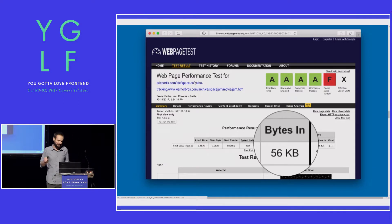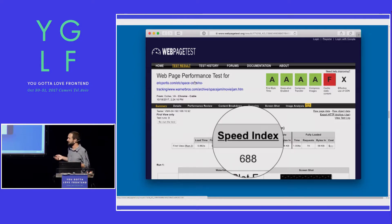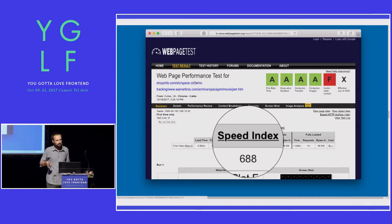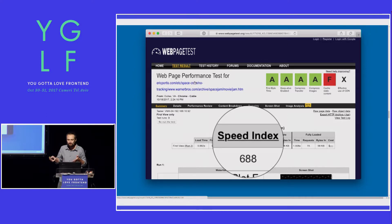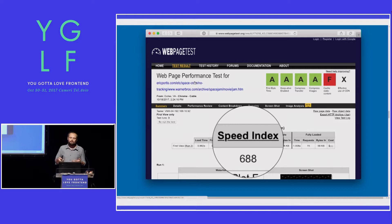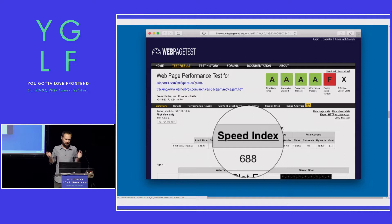It goes all the way down to 56 kilobytes, and the speed index goes all the way down to an incredible 688 — that puts it well within the top 1% of the fastest pages on the Internet. So the first biggest takeaway here: be really mindful of your tracking, ads, and analytics. Stuff that adds benefit to some department in your company but is actively hostile to the user experience. I get that tracking scripts like this help us fund, measure, and in the end create our content, but if you're going to use a tracking platform, use one. Don't use all of them, as Warner Brothers has done here.